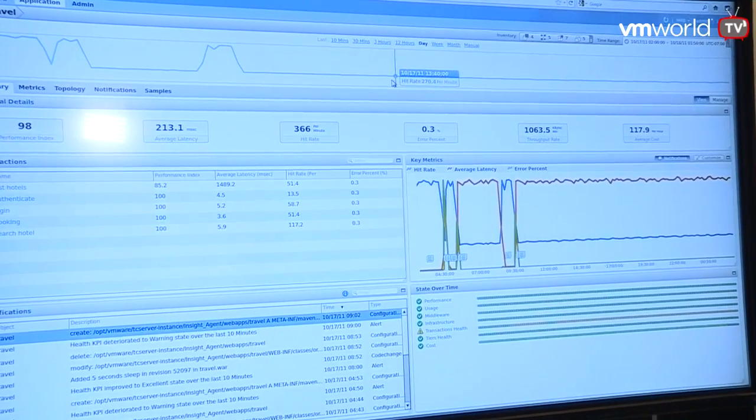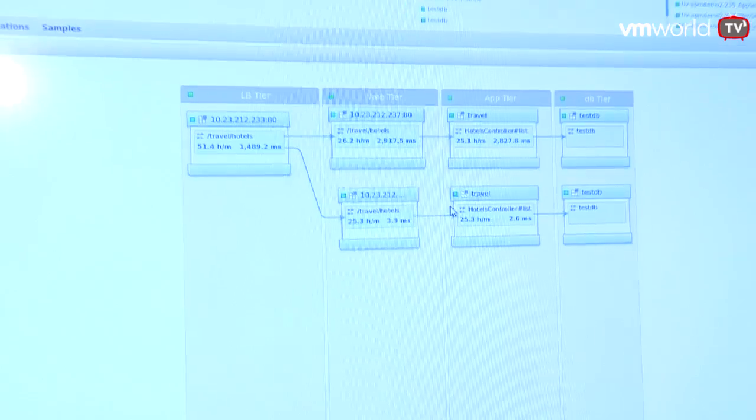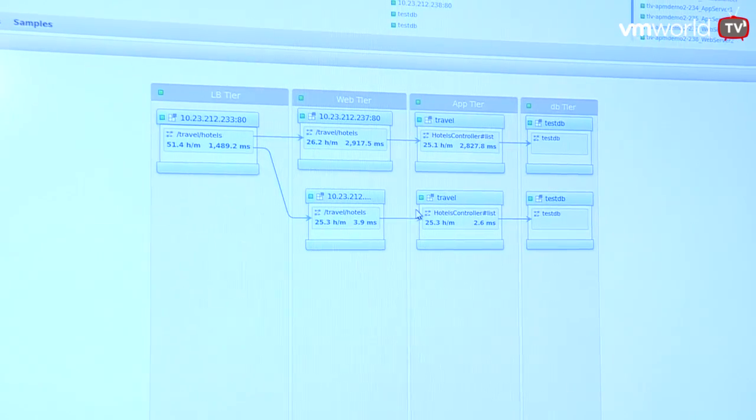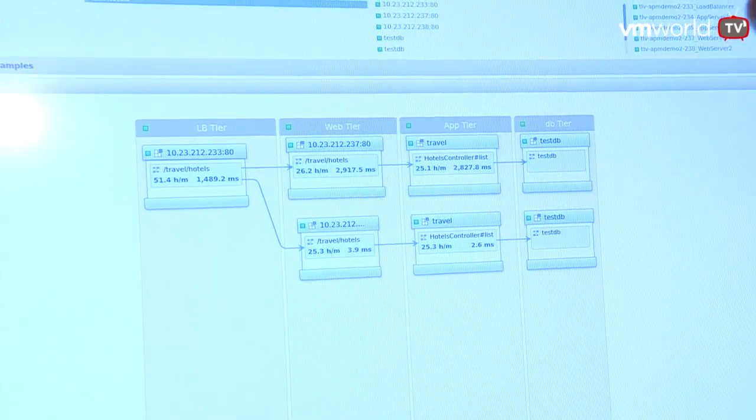You'll be able to see if users complain — where are the issues in my application? Two cool features of the product: one is the auto-discovery of all the application components. You just plug in APM, it auto-discovers all the application components, all the dependencies between them, and all the multi-tier transactions flowing from the end user to the database. So I don't need a spreadsheet anymore to keep track of what talks to what? Exactly.